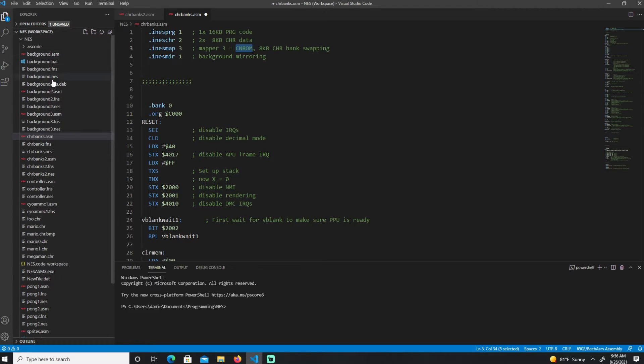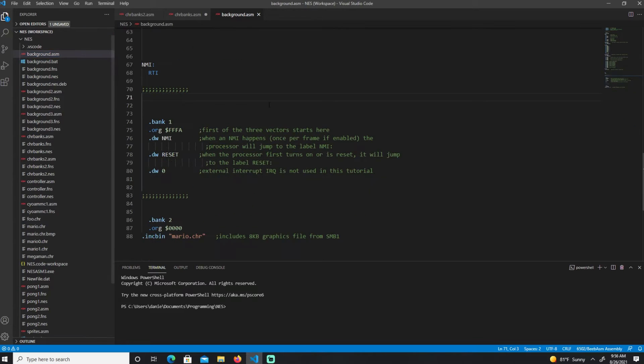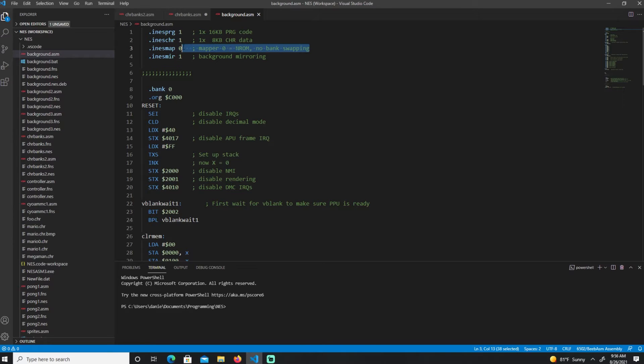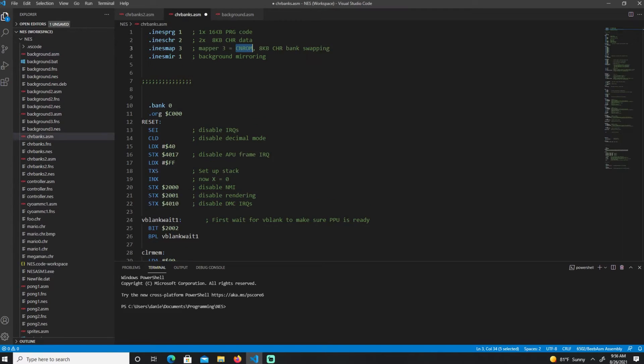Let's go back to the code. The NES mapper was 0 and I switched this to a 3. 3 equals CHR-ROM mapper. If I look at the earlier ones like the background, this is NES mapper, no bank swapping available. So that's the first thing we do, just switch that.